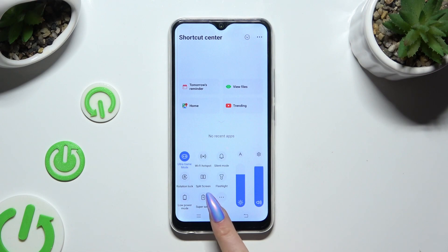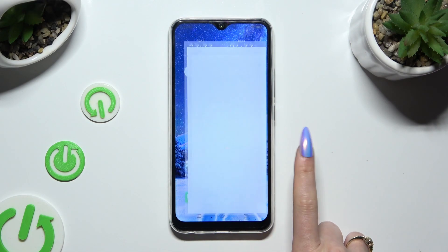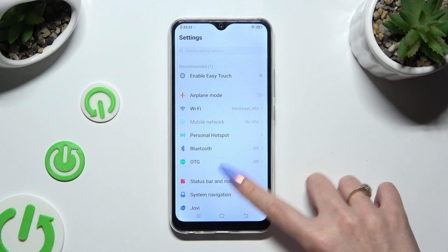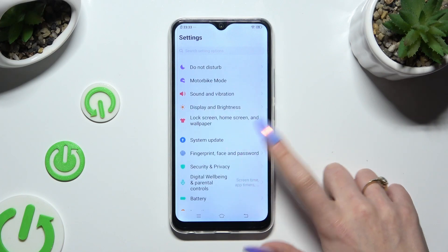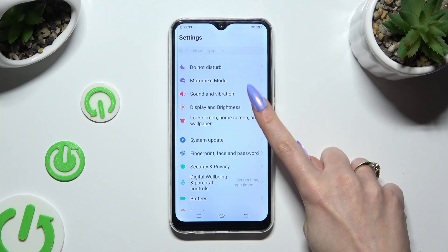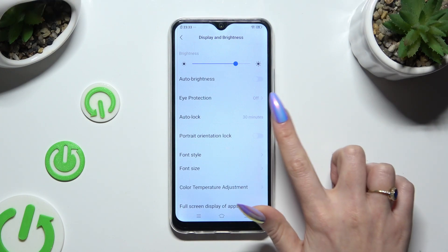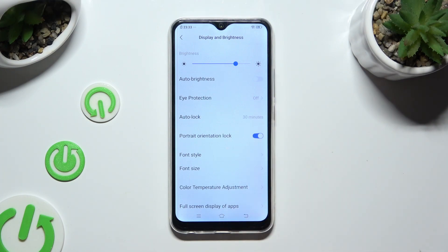You can also go into device settings, scroll down and tap on Display and Brightness. Following that, click on the switcher next to Portrait Lock Orientation to switch it on or off.